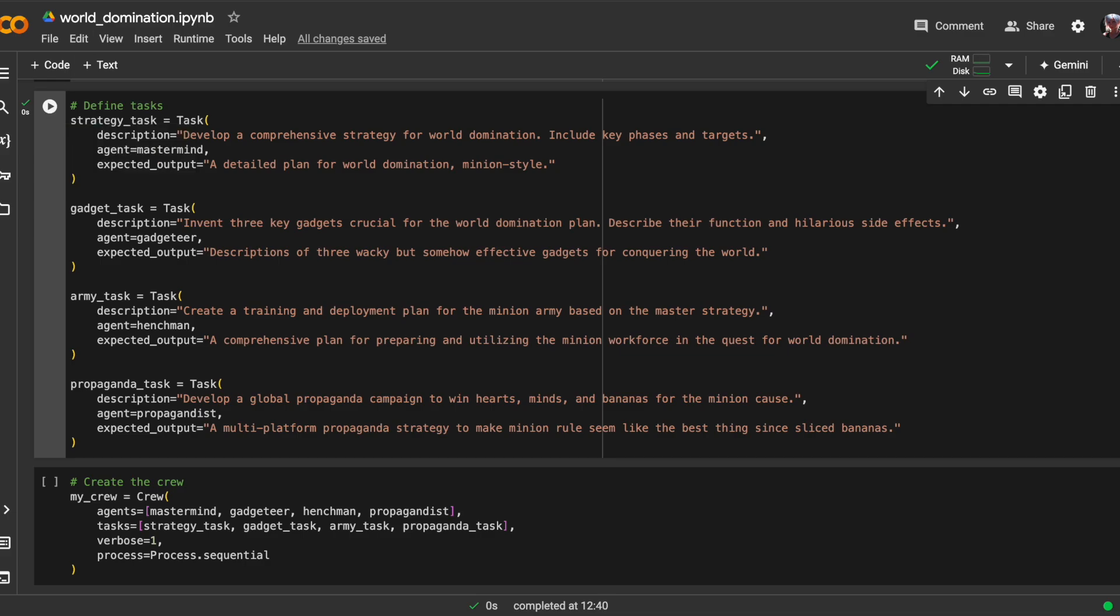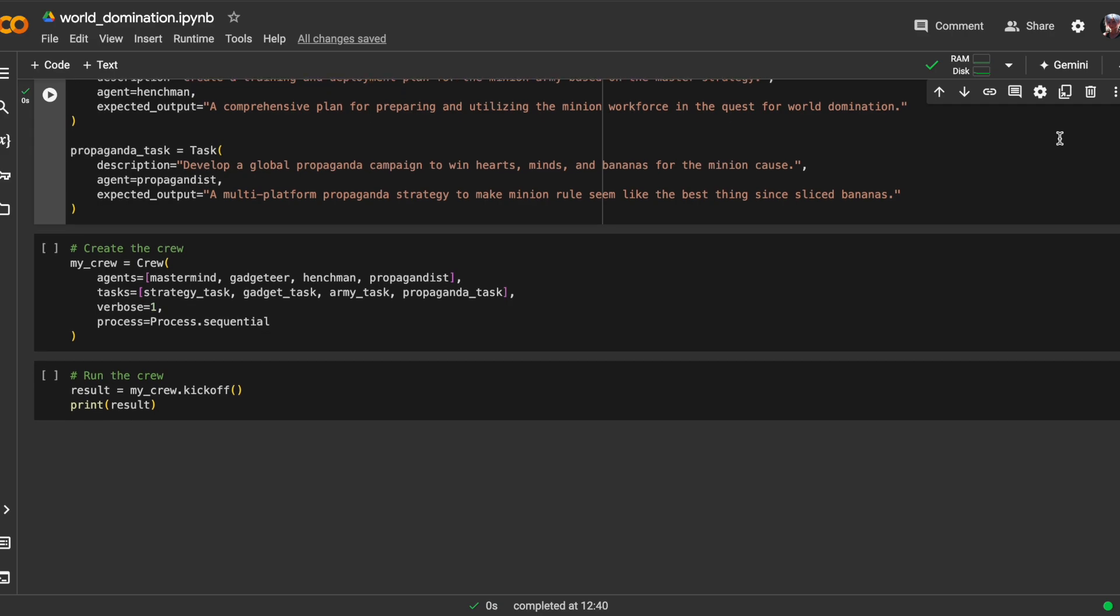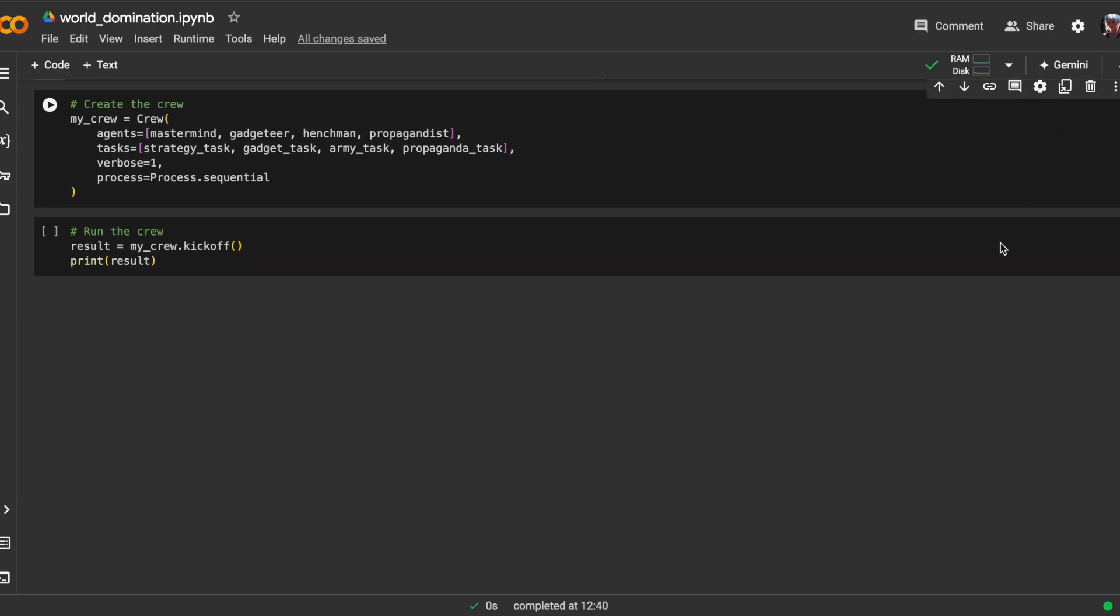Now, we bring our agents and tasks together by initializing a crew object named MyCrew. This combines the defined agents with their assigned tasks, indicating that they should be executed sequentially, one after another, as the default in Crew AI. Additionally, we set the verbose parameter to control the level of detail printed to the console during the crew's operation.